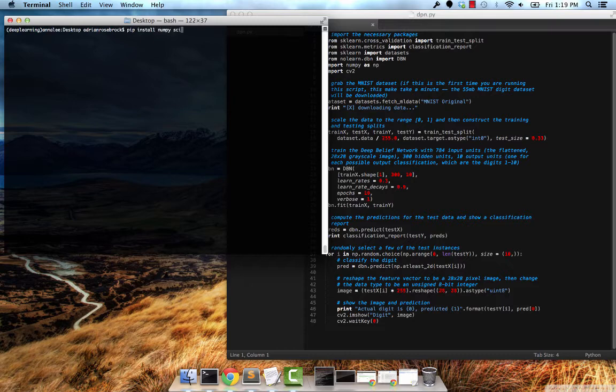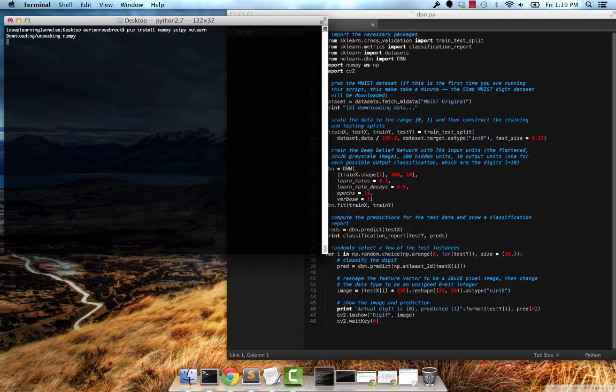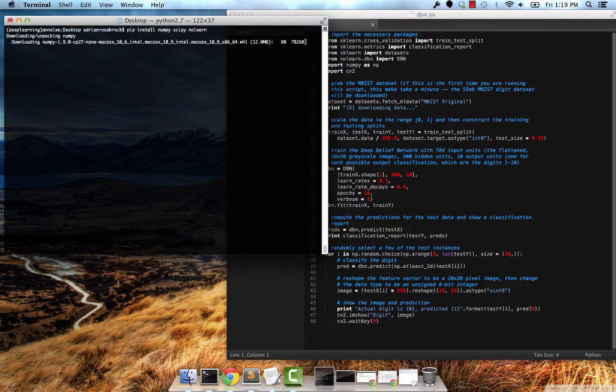As you can see, I have virtualenv wrapper installed. I'm working in my deep learning environment. I'm going to install NumPy, SciPy, and NoLearn, which contains our deep belief network implementation.